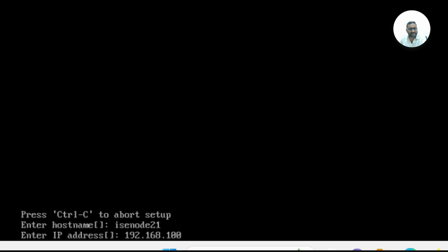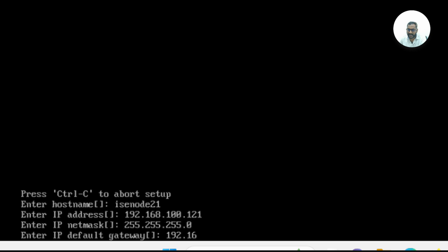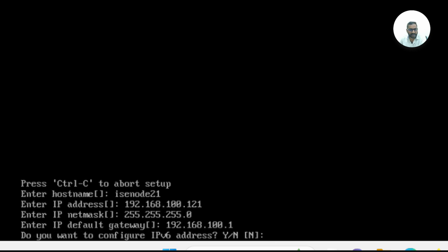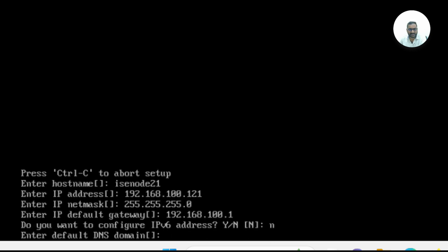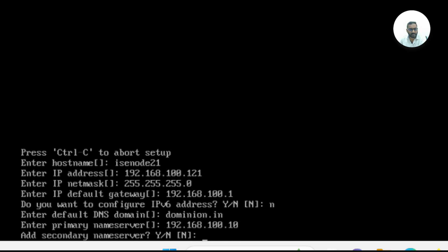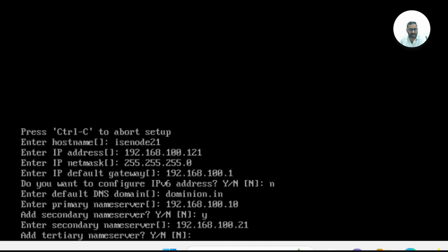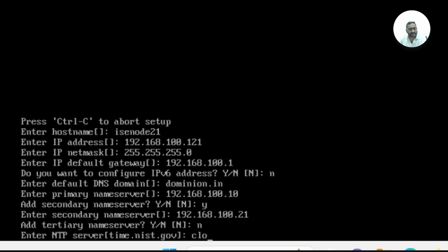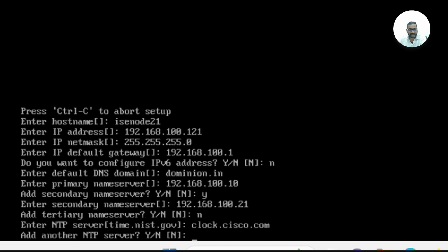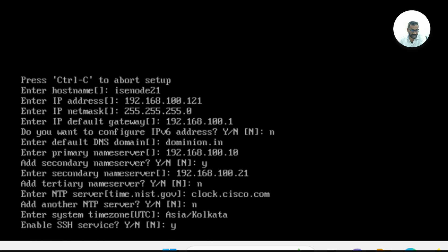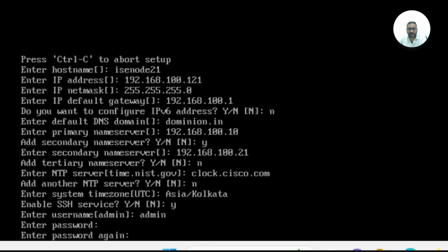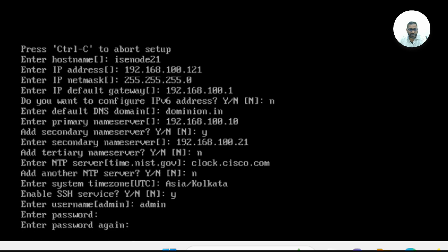It's going to prompt you to go through the setup wizard. During the setup wizard, you're supposed to provide the hostname, IP address, netmask, default gateway. I'm not providing IPv6 address as it is for demonstration purposes. Provide a domain name. Provide primary and secondary name servers. Provide primary, secondary, tertiary NTP servers for redundancy purposes, which is recommended. Go ahead and configure the time zone, username, and password.